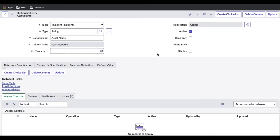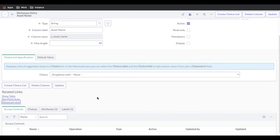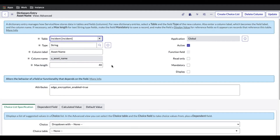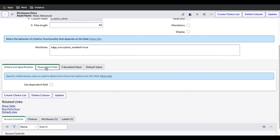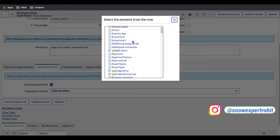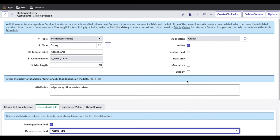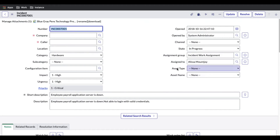In Configure Dictionary, there is an option called Advanced View — click that. Once it opens in Advanced View, you'll see a section called 'Dependent Field'. Click 'Use Dependent Field' and then select which field this will depend on. In our case, Asset Name will be populated based on Asset Type, so we select Asset Type as the dependency. Then click Update to go back to the incident form.